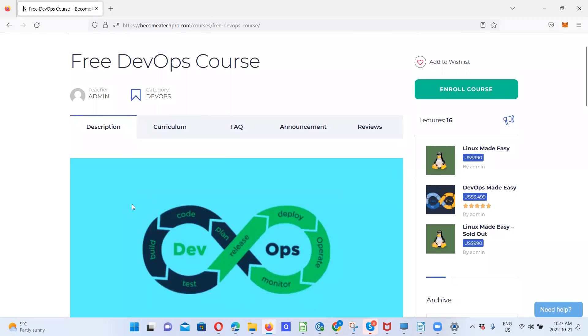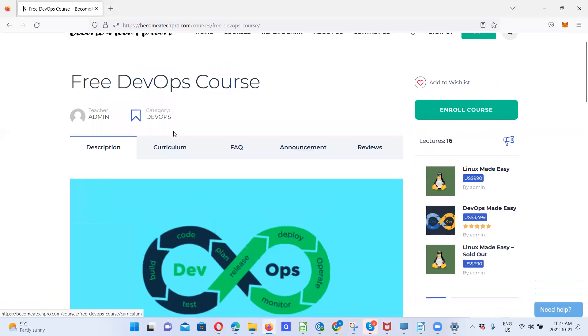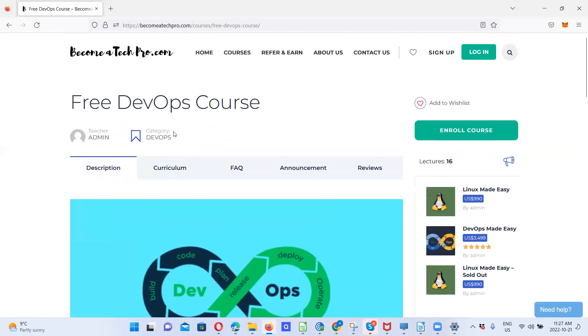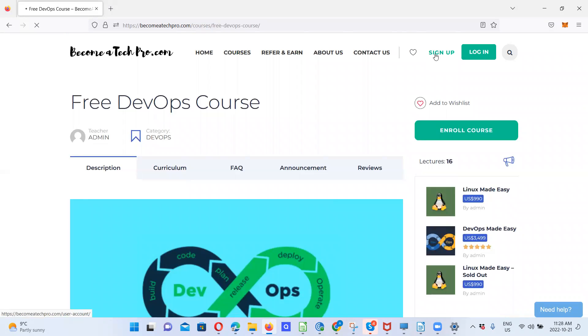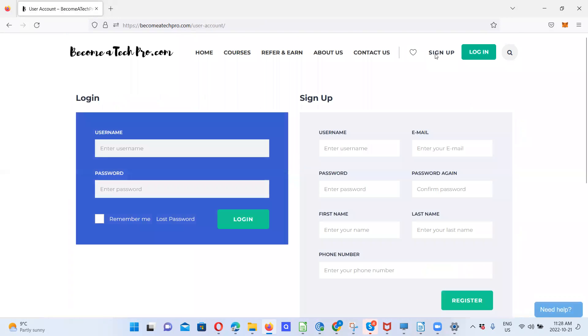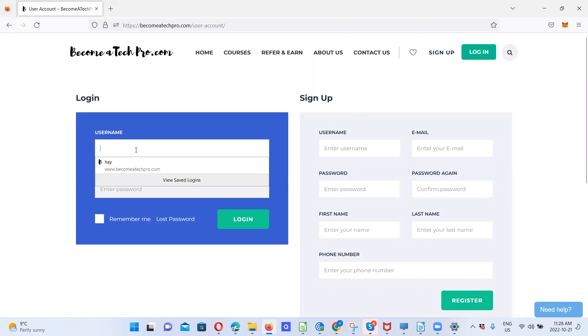So you come to curriculum. Let's say you are enrolled. I'm enrolled anyway. But if you have not enrolled, the first thing you need to do is to click on sign up to create a user account.